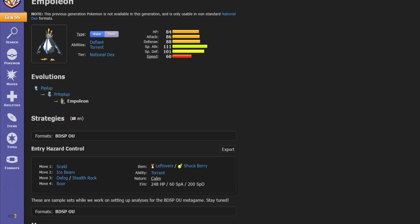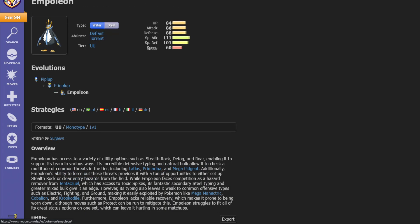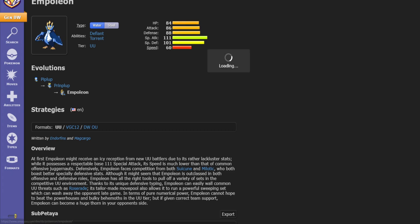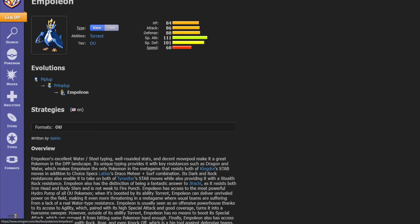It's worth going through different metagames and seeing what has worked in the past, what are its threats, what are its counters, what does it do best.